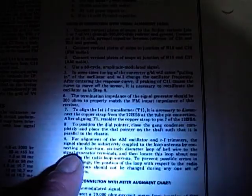To do that, they have some instructions here. It says the signals should be inductively coupled to the loop antenna by connecting a four turn six inch diameter loop of bell wire to the signal generator terminals. Then locate this loop about one foot from the radio loop antenna.